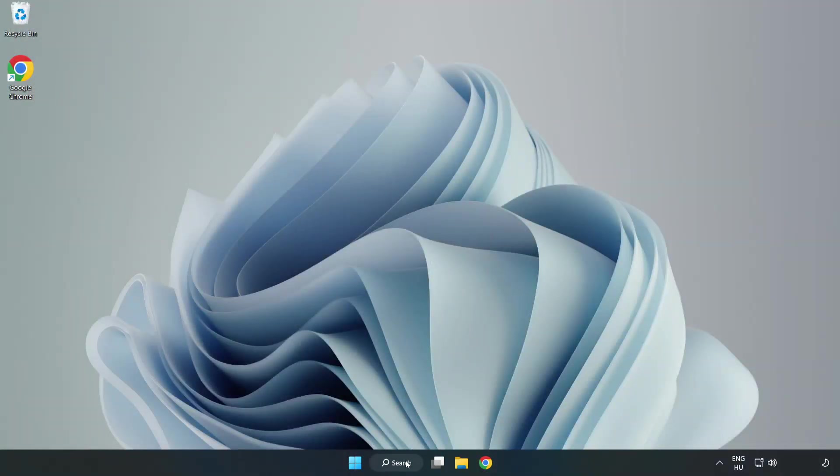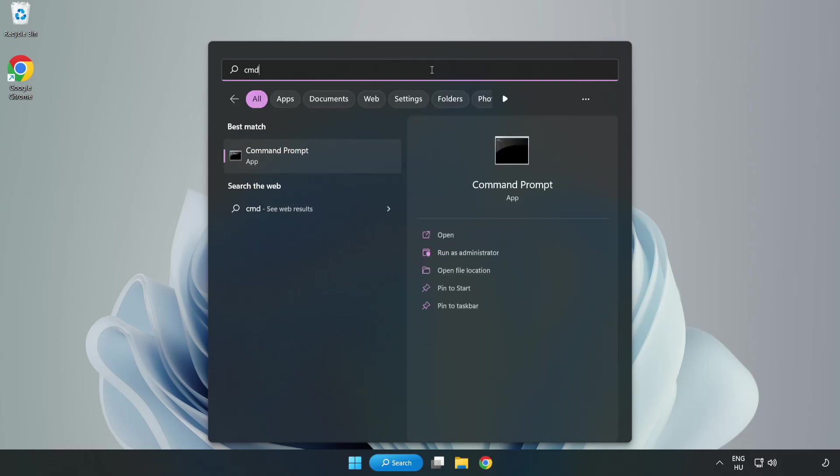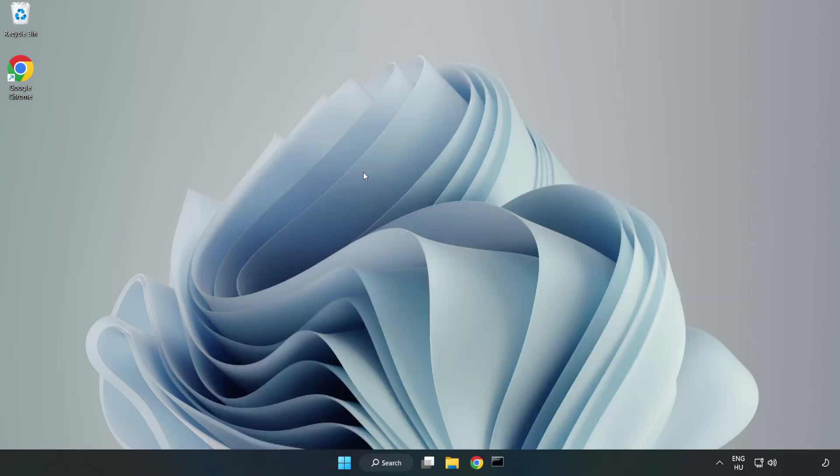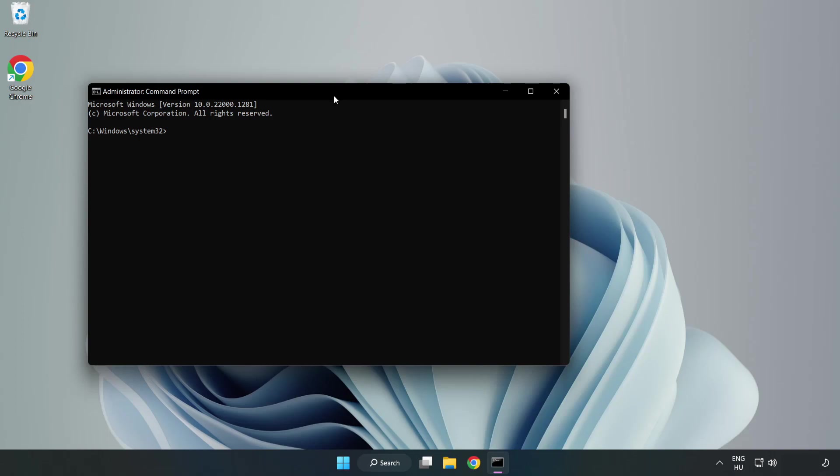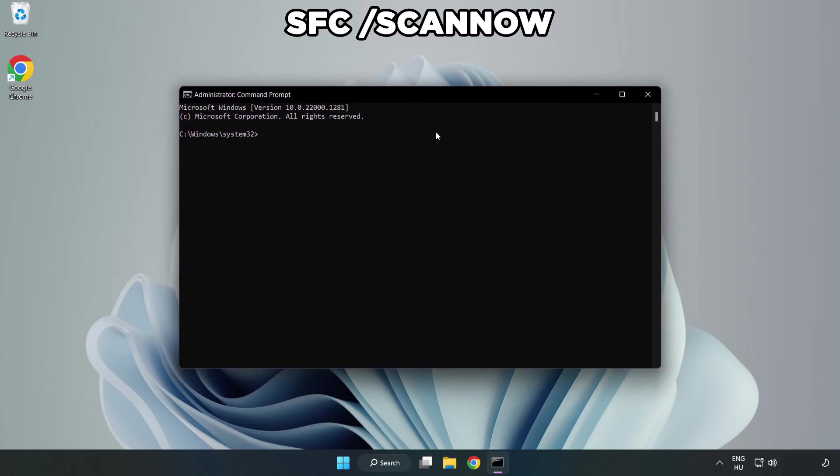Click Search Bar and Type CMD. Right Click Command Prompt and Click Run as Administrator. Type SFC Scan Now.